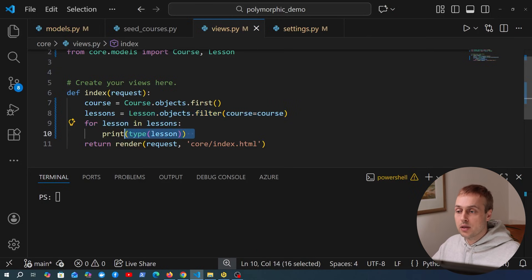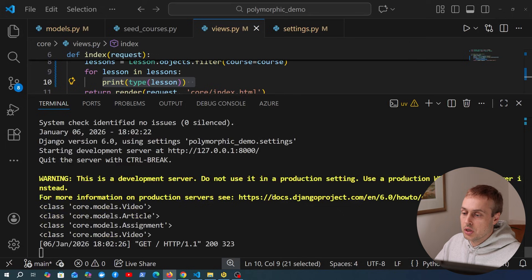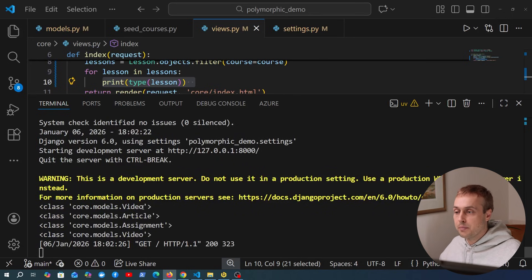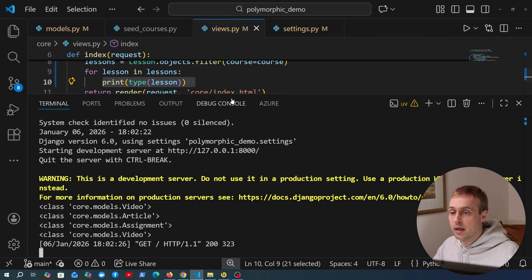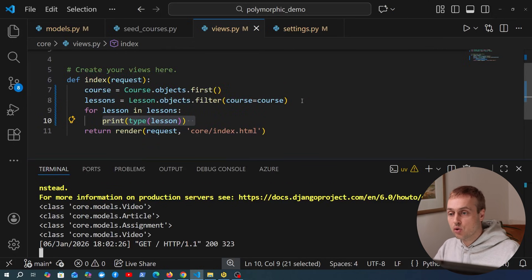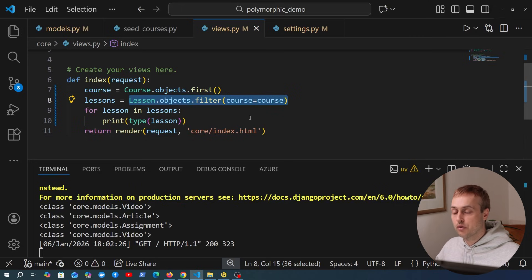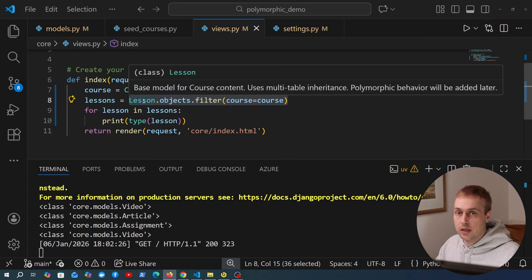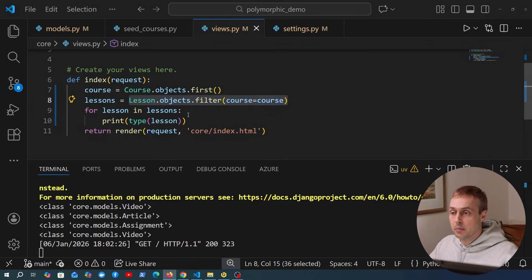Now that we've added Django Polymorphic, going back to views.py where we fetched all lessons and iterated over them — starting the server and visiting the page, you can see at the bottom the types being printed. Instead of the parent lesson type we had before, we are now getting the correct subtypes such as video, article, and assignment. That's really useful because we now know which objects we're dealing with when we perform that query to the database.